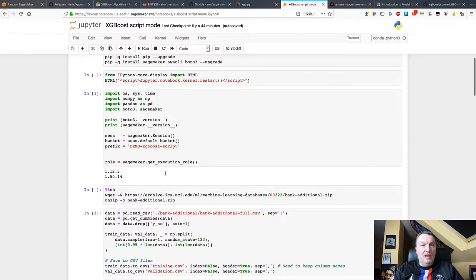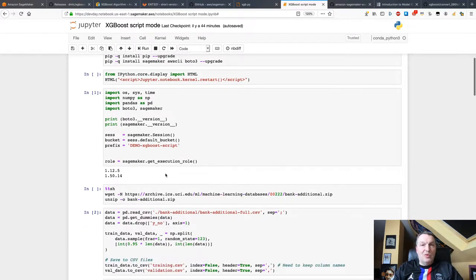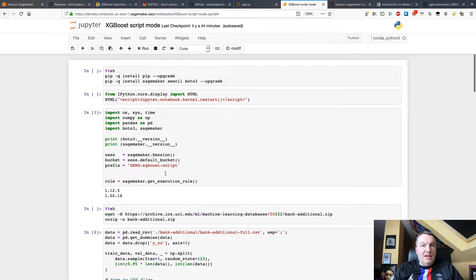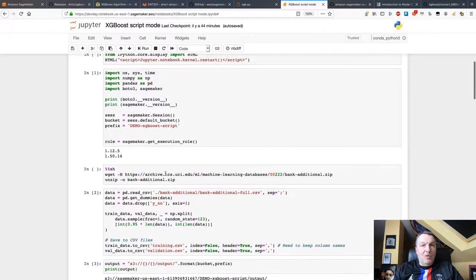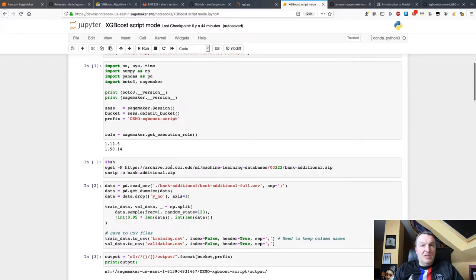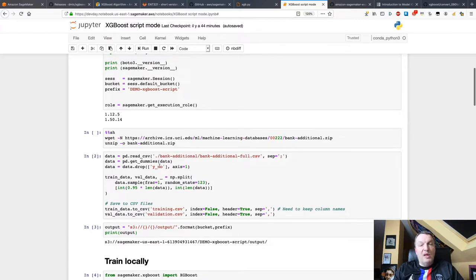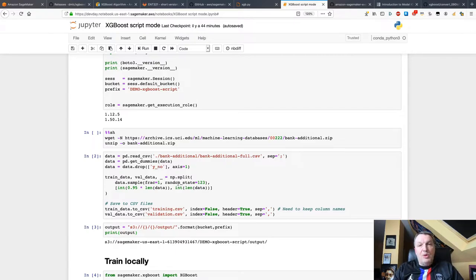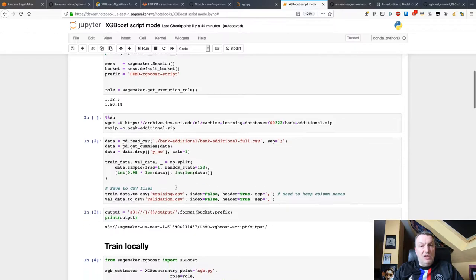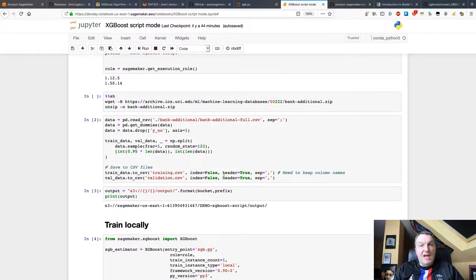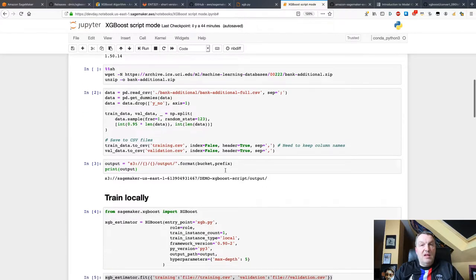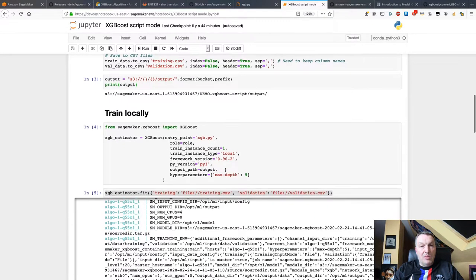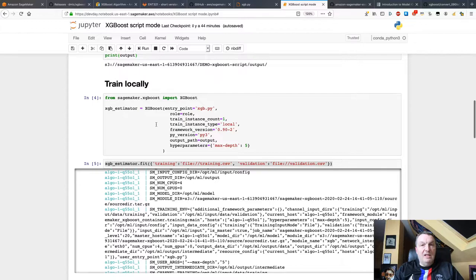So how do I use this script? I have a vanilla XGBoost script mode notebook here. And what I'm doing is downloading the data set. I am one-hot encoding, like I said, dropping the yes no column because I just need one label, not two. And then I'm splitting the data set between training and validation. Saving those two fragments as CSV files. Defining the location where to save the model.